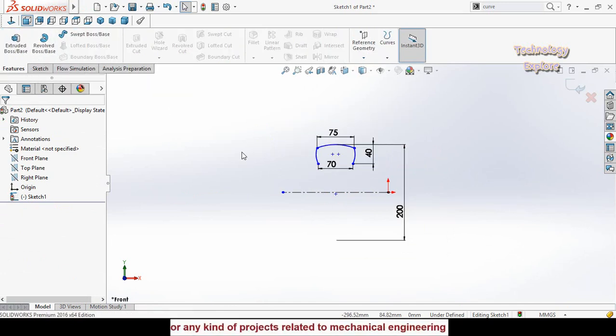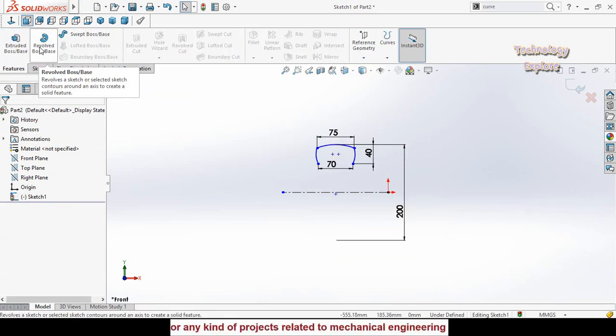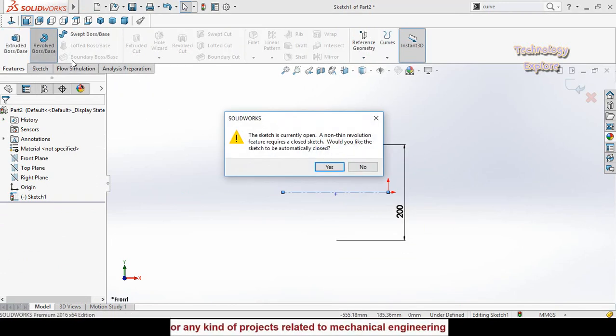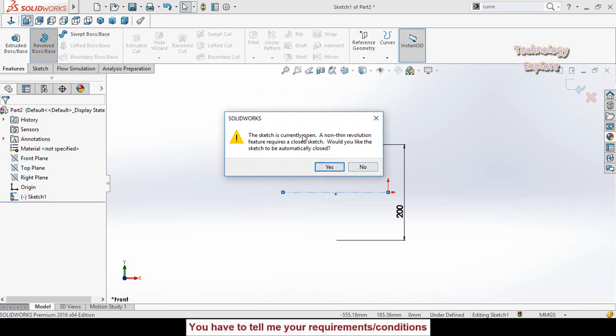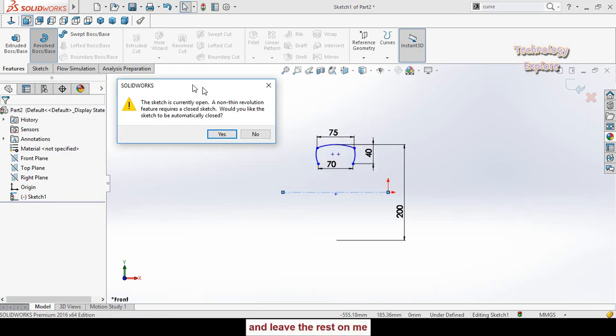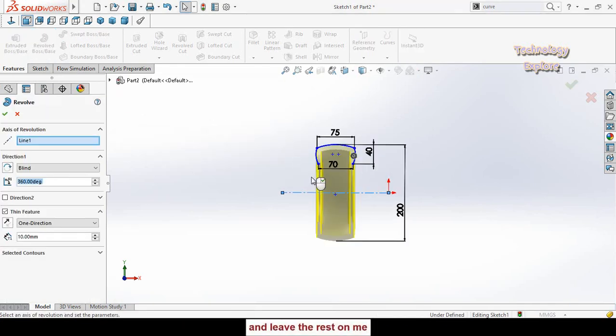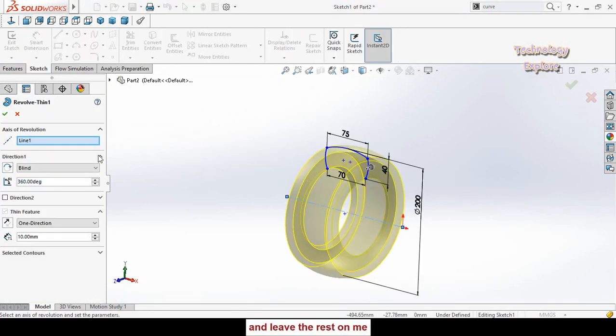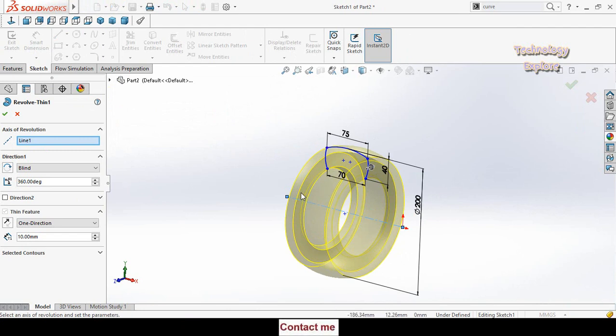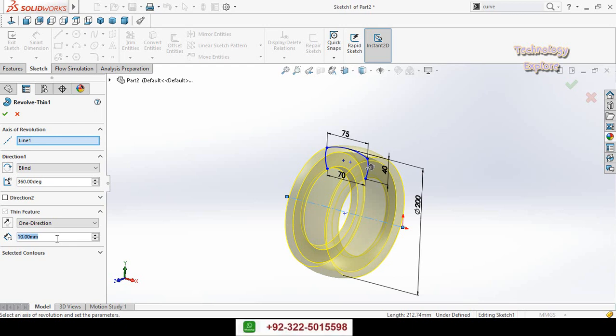Apply revolve boss base command. Here it will ask you, would you like to convert this sketch to a closed sketch? Select no. Here we had revolved our sketch. In the thin feature extrusion, thickness is 20 millimeter and then press ok button.